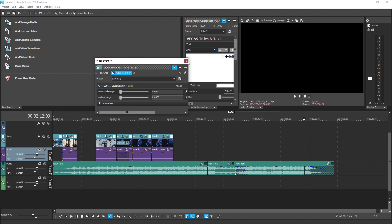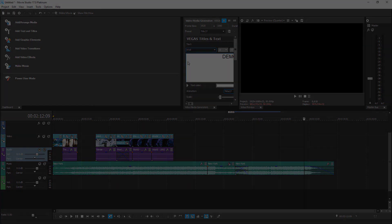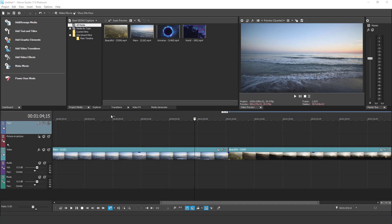Now let's head over to the new features of version 17. So, what's new in Movie Studio Platinum 17?